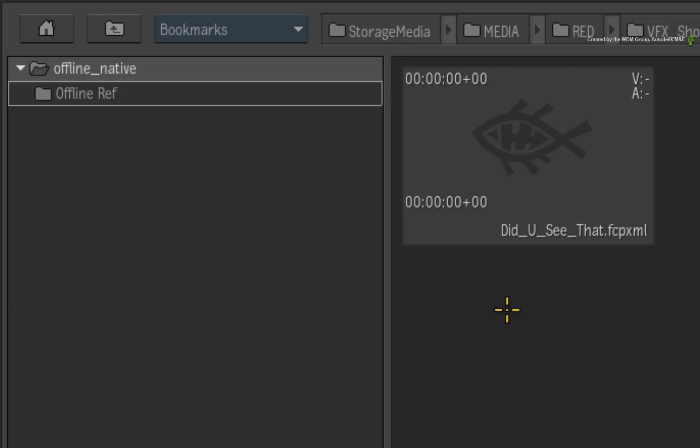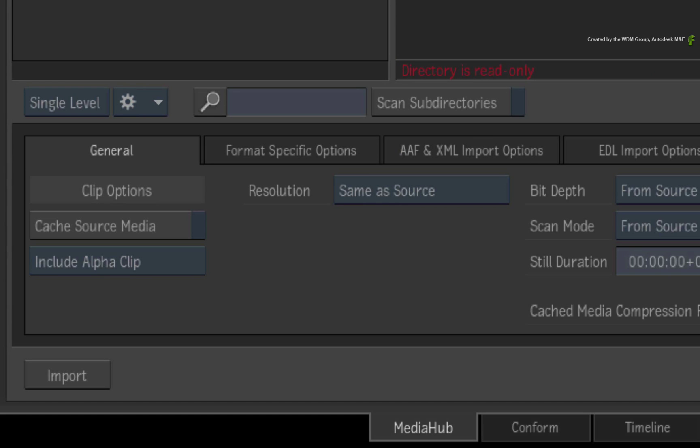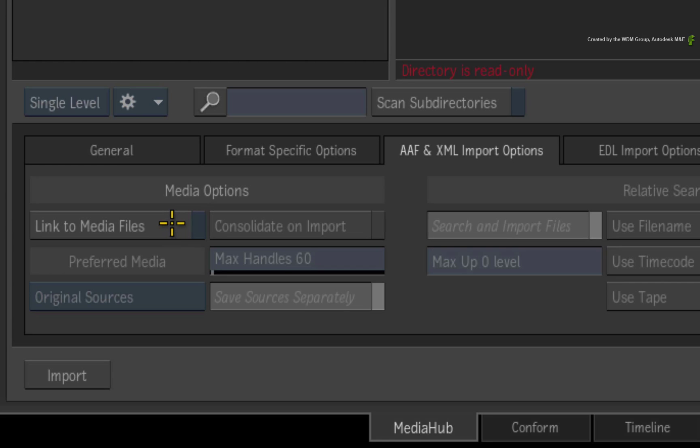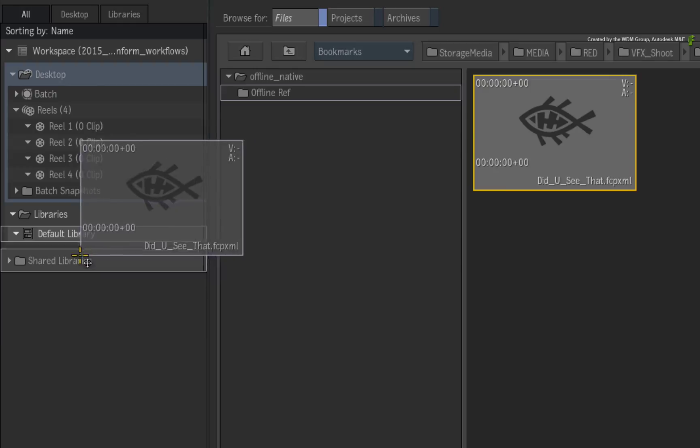So here is my XML file and I want to import just the sequence with no media. In the AAF and XML import options, I will disable Link to Media Files to stop searching for any media. Now drag the XML clip into the library.